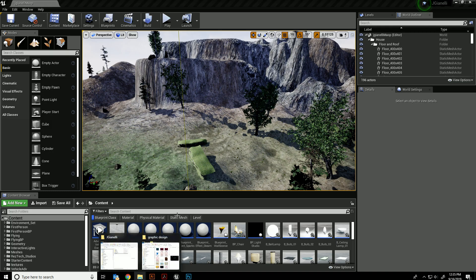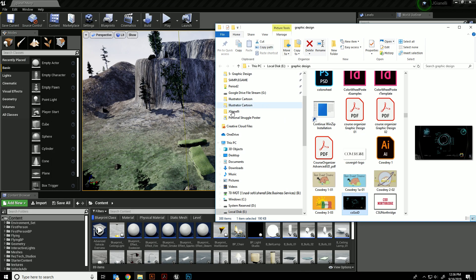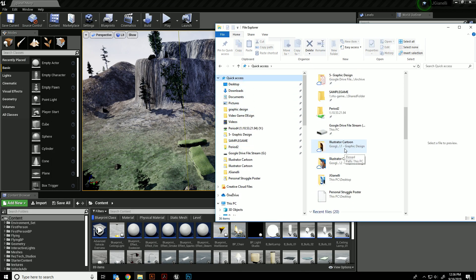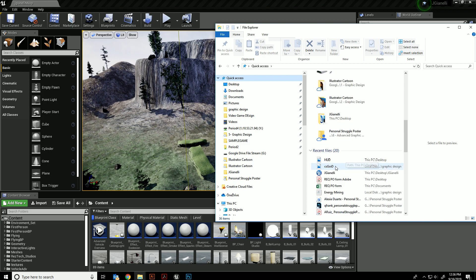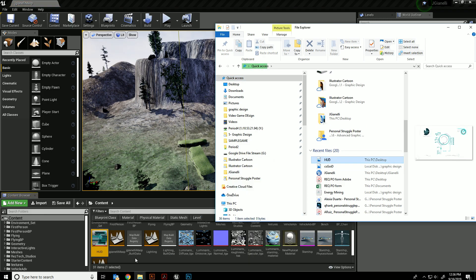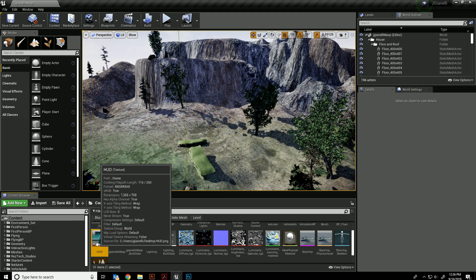Now we're going to take that heads-up display which I just created on my desktop and drag it into my content browser so it's added as one of my assets.